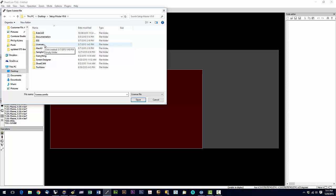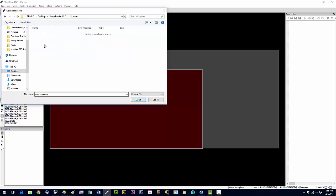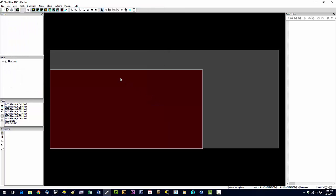And in that licenses folder you'll see a license with a .camlic extension. You're going to double click on that. And you'll be presented with a message box telling you that the license was successfully installed. And to shut down sheet cam and restart it for the license to take effect.